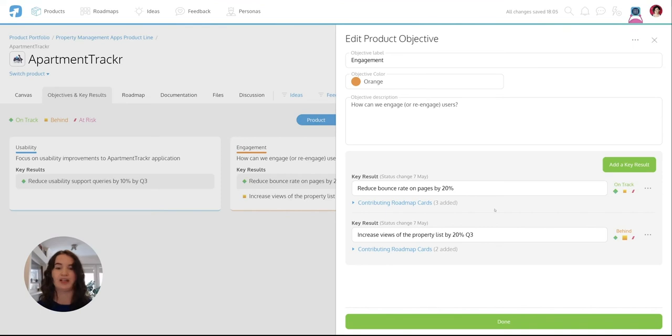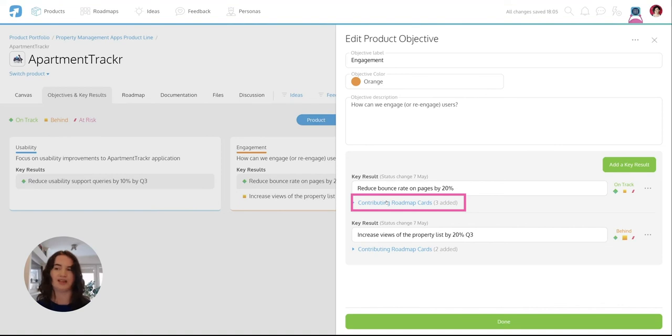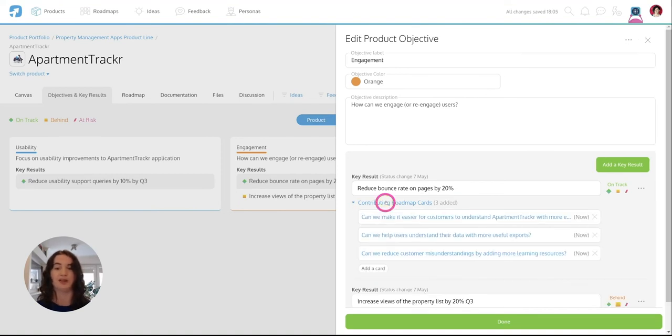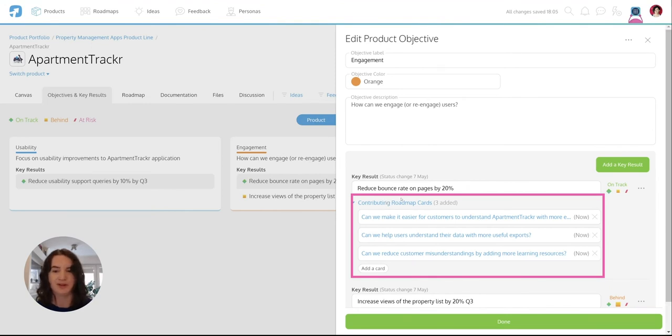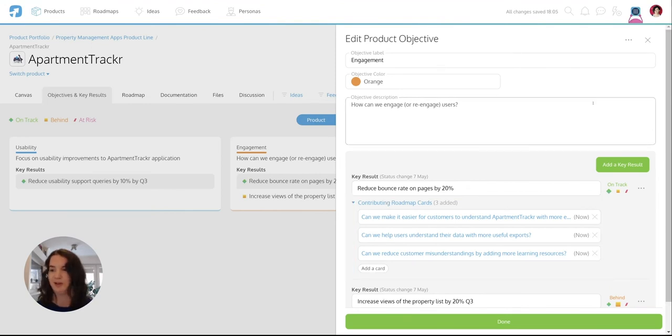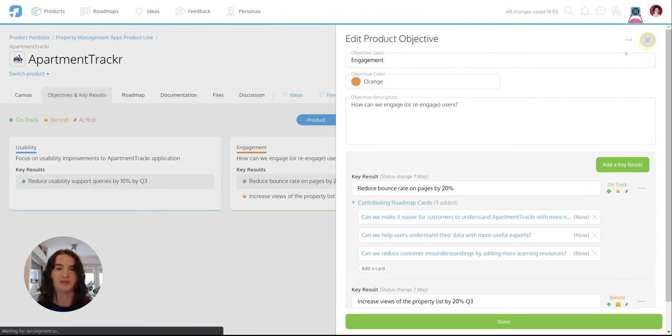And check out the contributing roadmap cards option. This allows you to directly assign objectives and key results to your roadmap initiatives. Which actually takes us to the next part of this run-through, which is the roadmap itself.